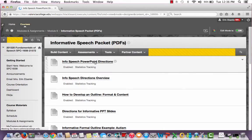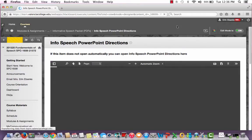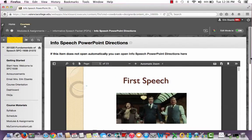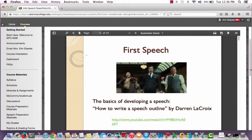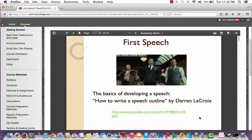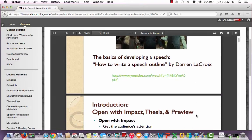We are going to go into the PowerPoint directions. One of the first things you probably realized when you're developing your speeches is that you need to consider your audience first — that is so important. You need to figure out the purpose of your speech, and then pretty quickly you'll get into completing a rough draft outline. Right here on this first slide, I have a video called How to Write a Speech Outline by Darren LaCroix. It's pretty basic but works for almost every speech. Play that on your own since you have access to it.